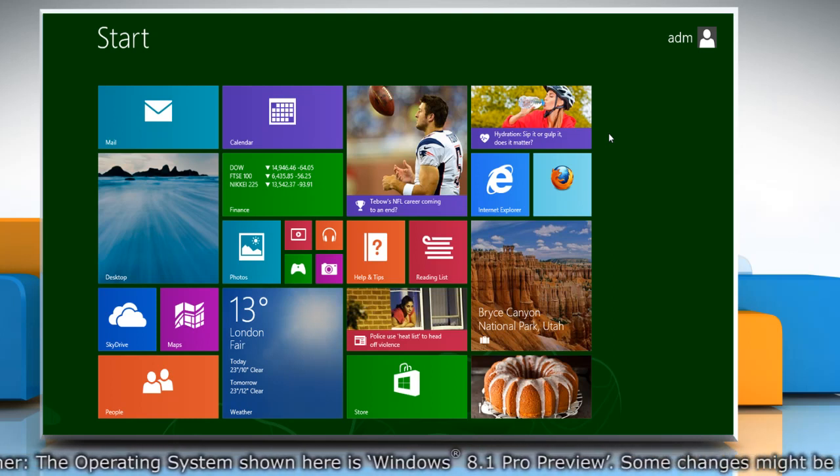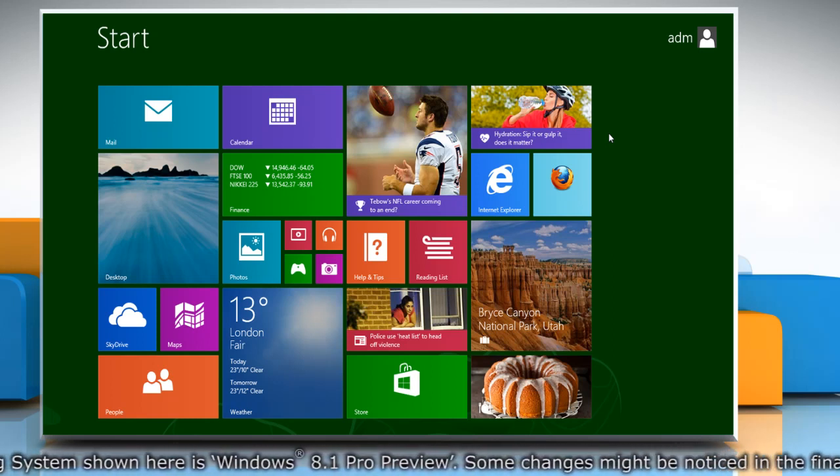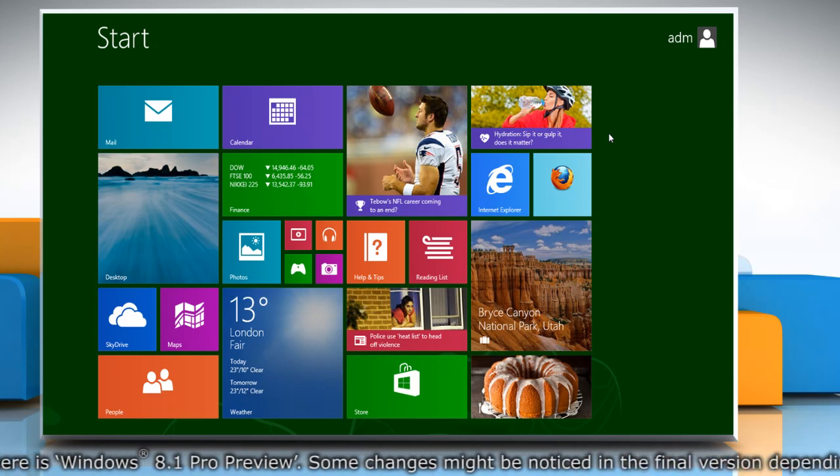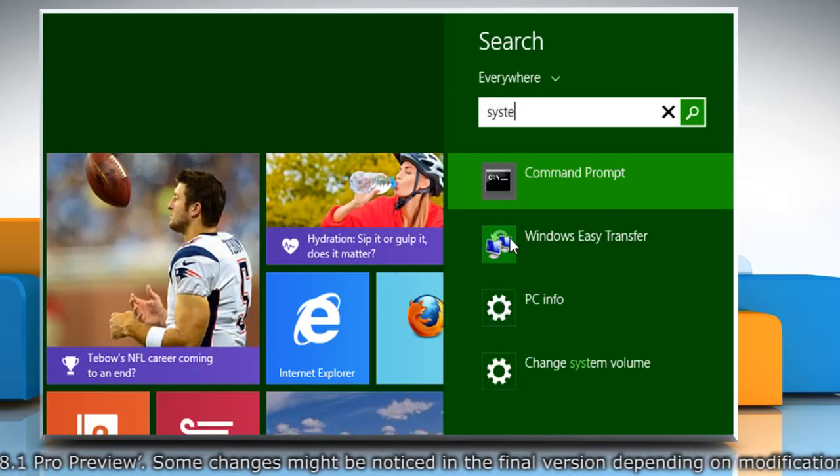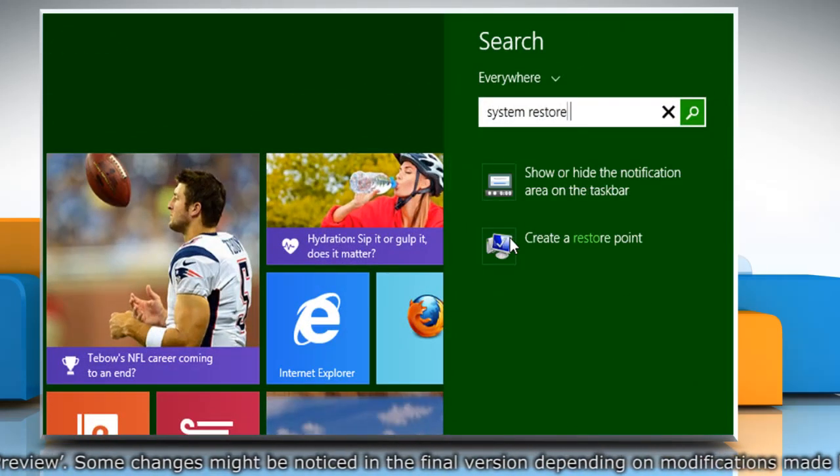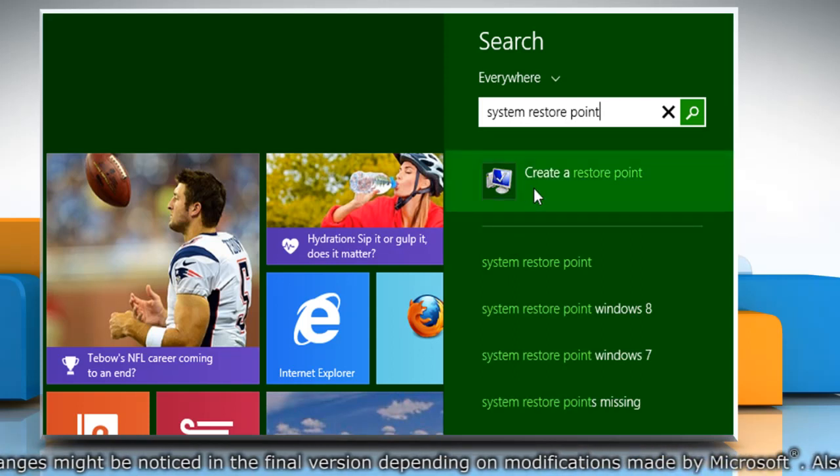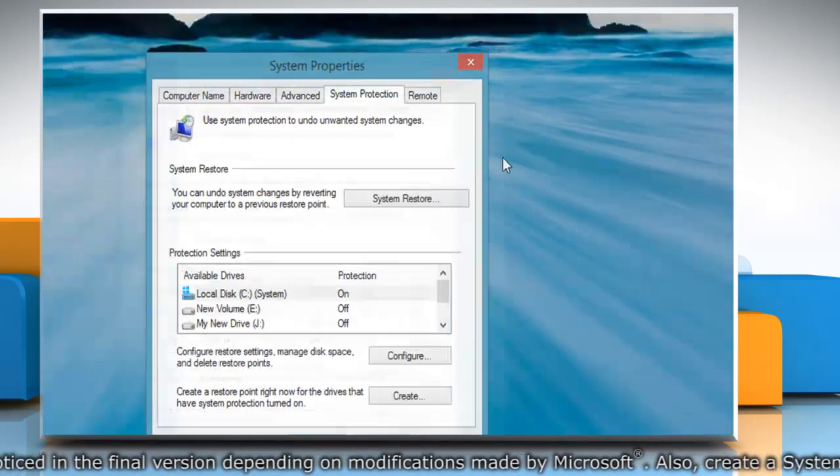First of all, create a System Restore Point before starting the process. To do so, on the Start screen, start typing System Restore Point. From the search results, click on Create a Restore Point.